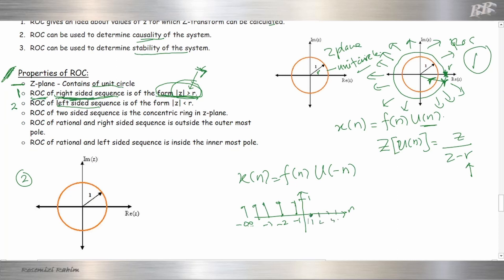For positive N (1, 2, 3), the unit step for negative N will be zero. This is the unit step for negative N, and the left-sided sequence form has ROC less than R.